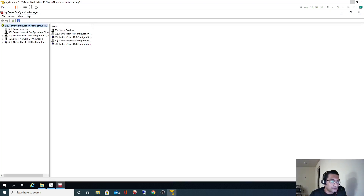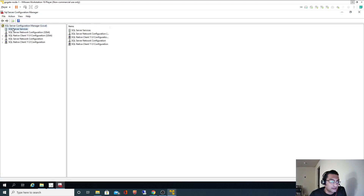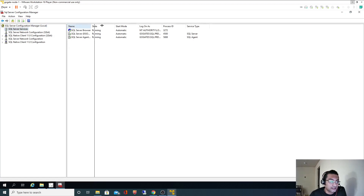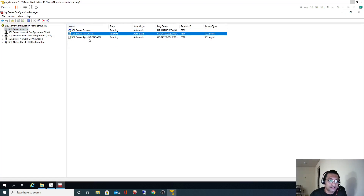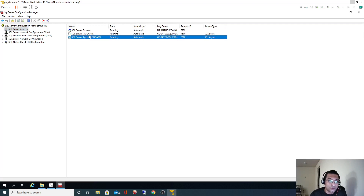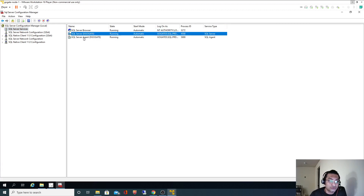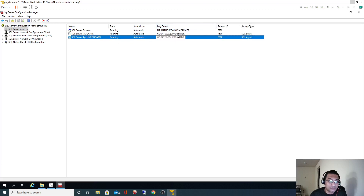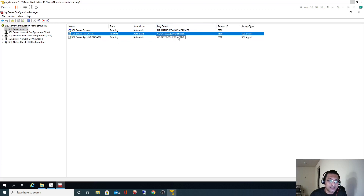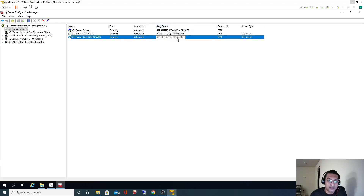In SQL Server Services, there are three services running: SQL Server Browser, SQL Server, and SQL Server Agent. For the SQL Server and SQL Server Agent services, we specified the service accounts SQL PRD Server and SQL PRD Agent respectively.